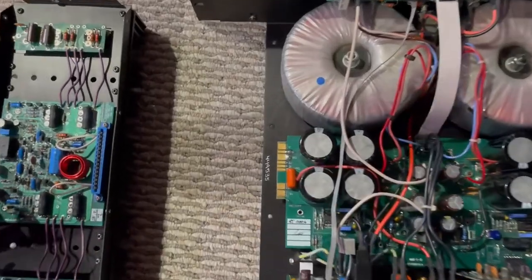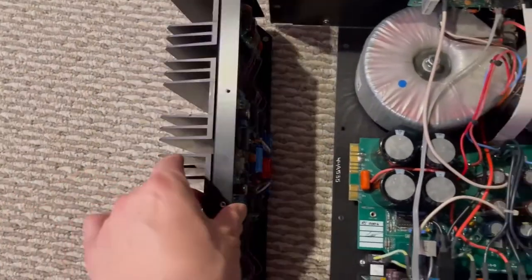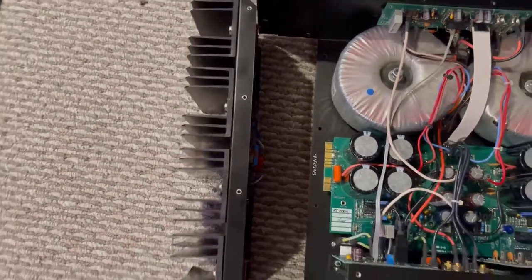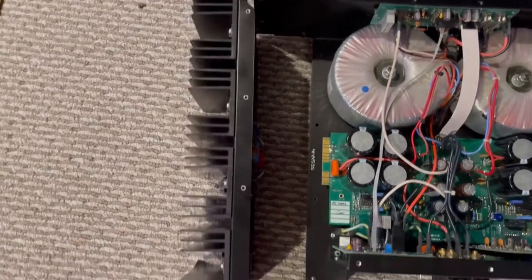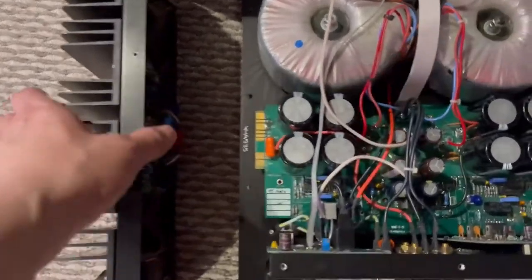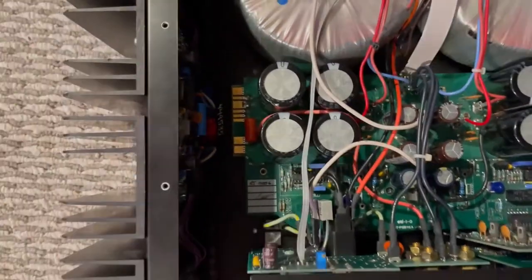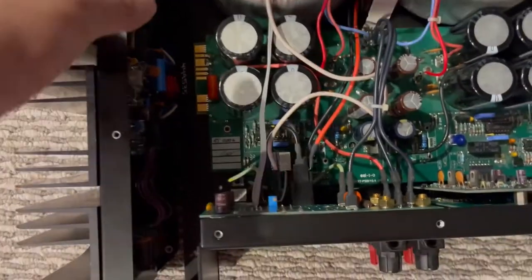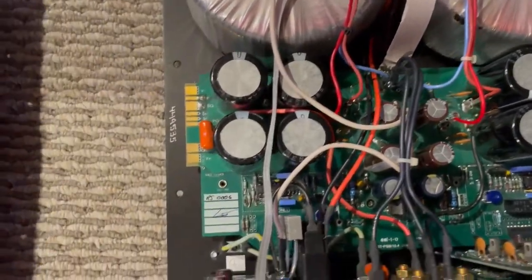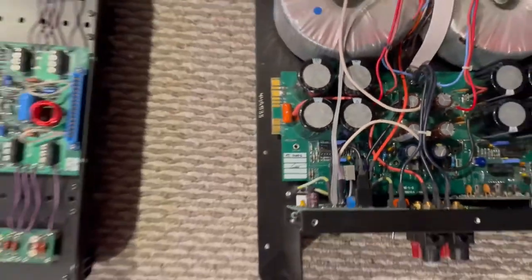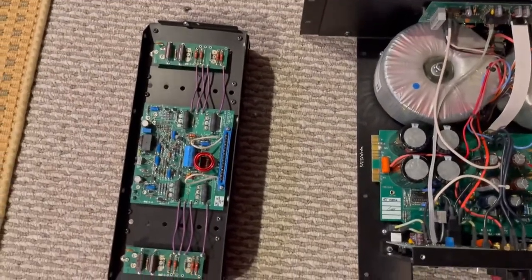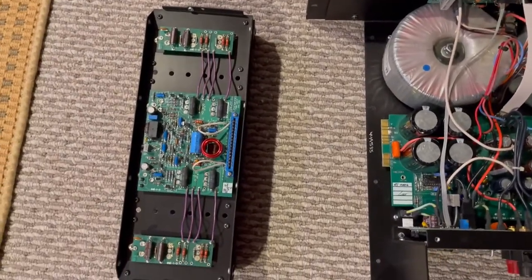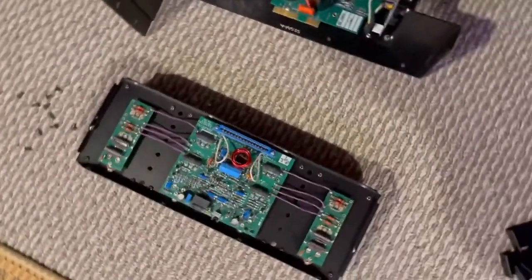You can see this is the power amplification module for one of the channels, and after removing a few screws you can easily unplug from this main chassis so you can work separately on this power section.